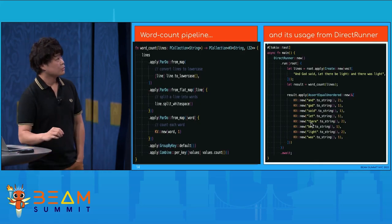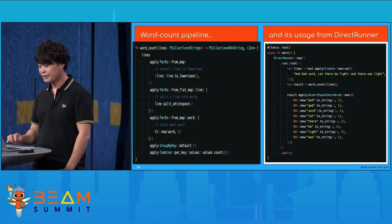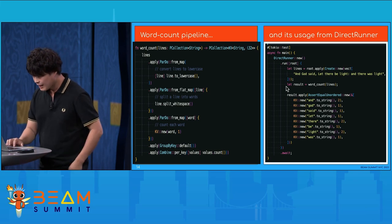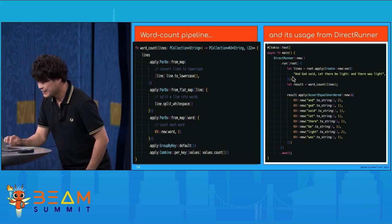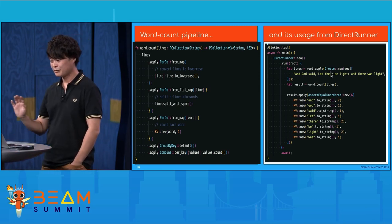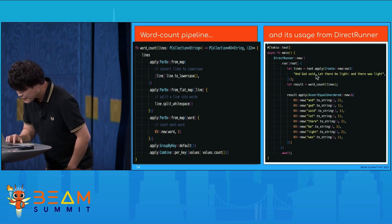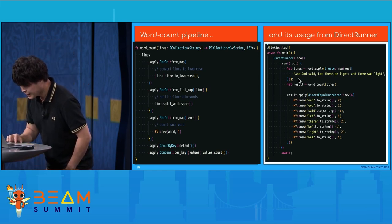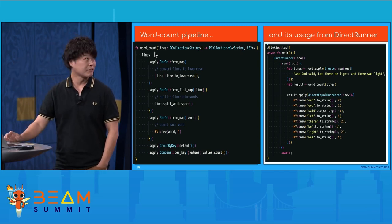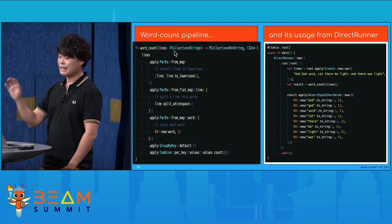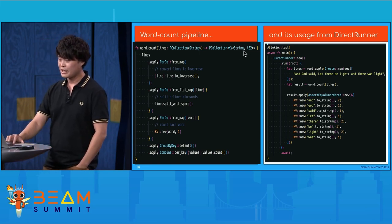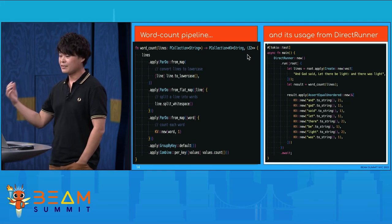Here is a sample code of the word count application written in Rust using the Rust SDK. The word count takes an English sentence like 'and God said...' here. Here is a create transform, and this line is a PCollection of string. The word count function is called here. This word count function inputs lines as a PCollection of string, and it outputs a PCollection of string where the key will be a word and the value will be the count of the word.